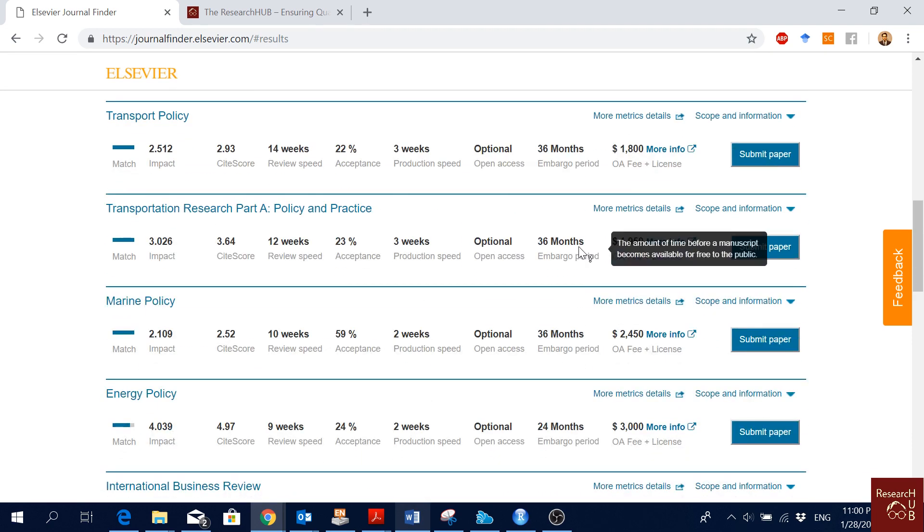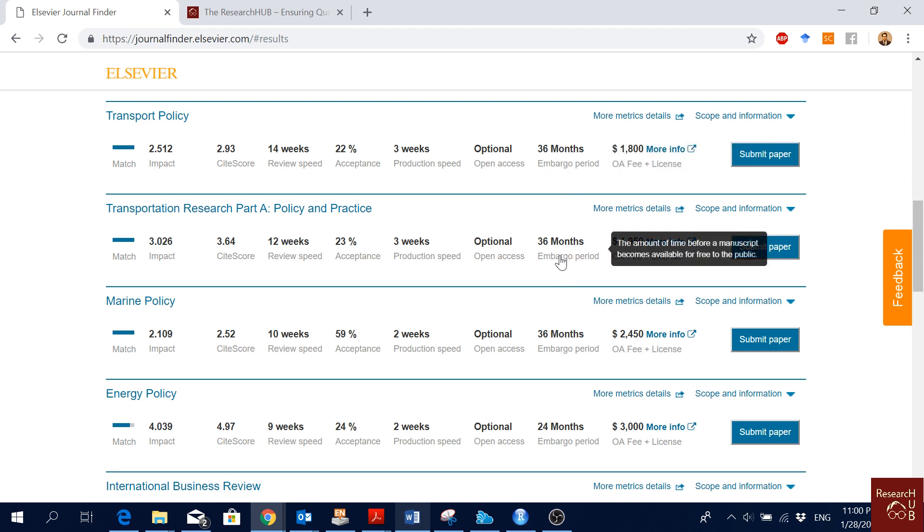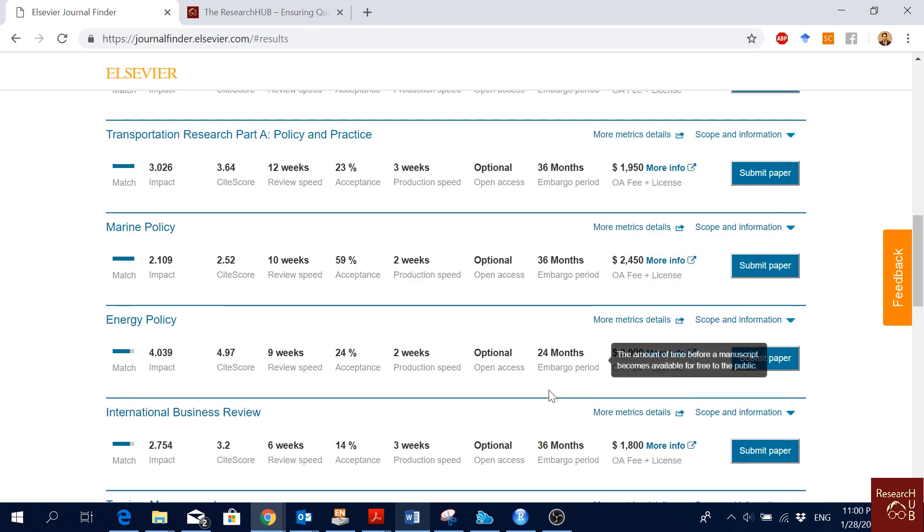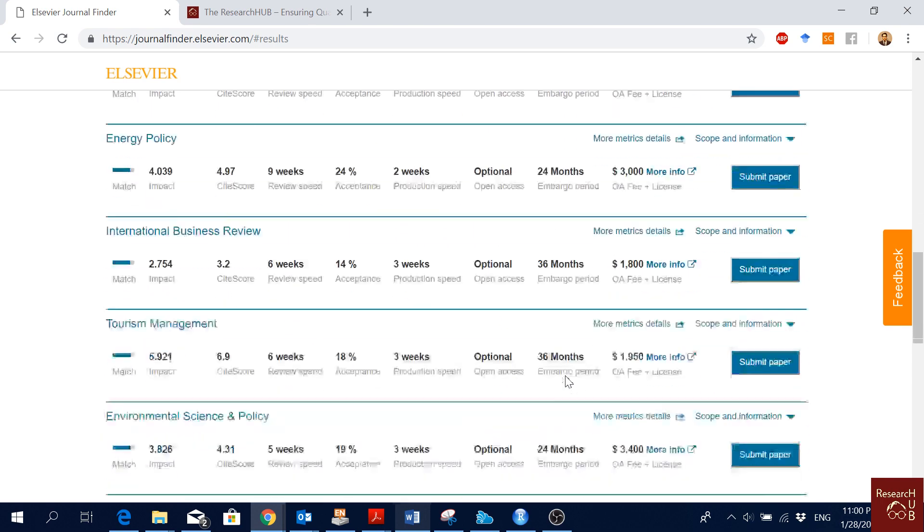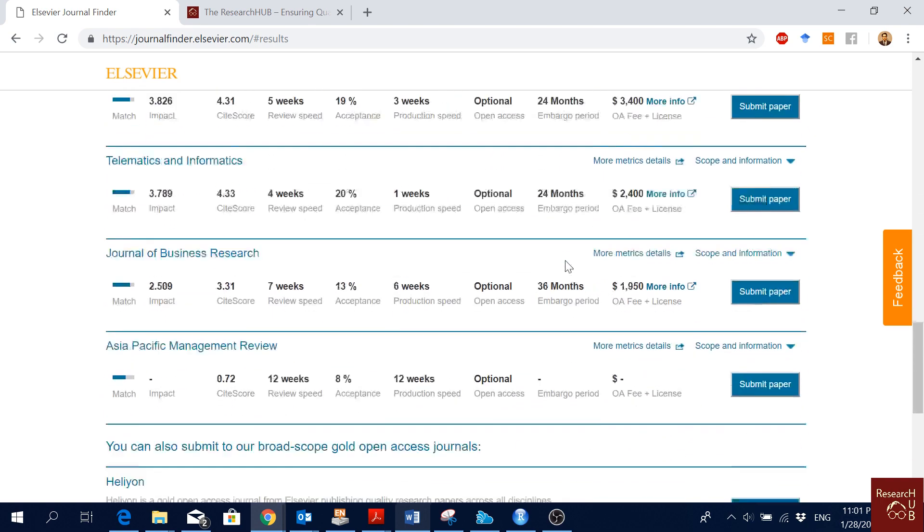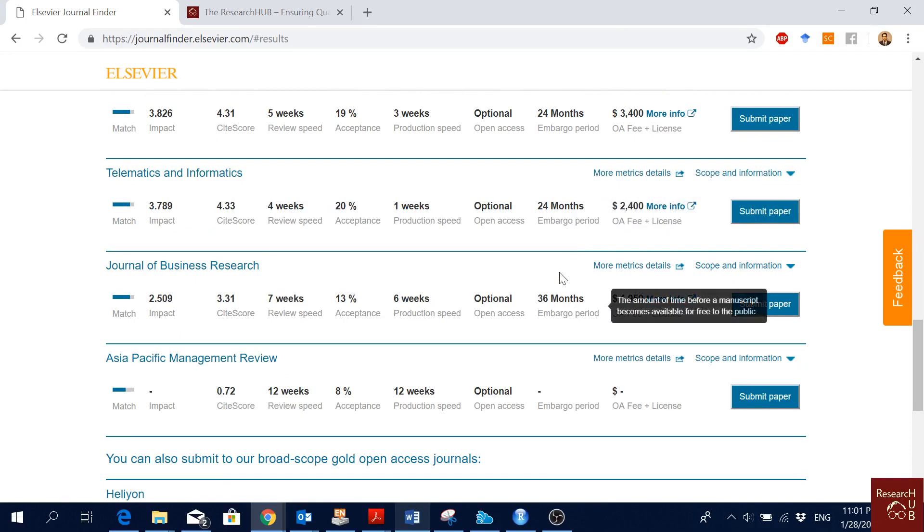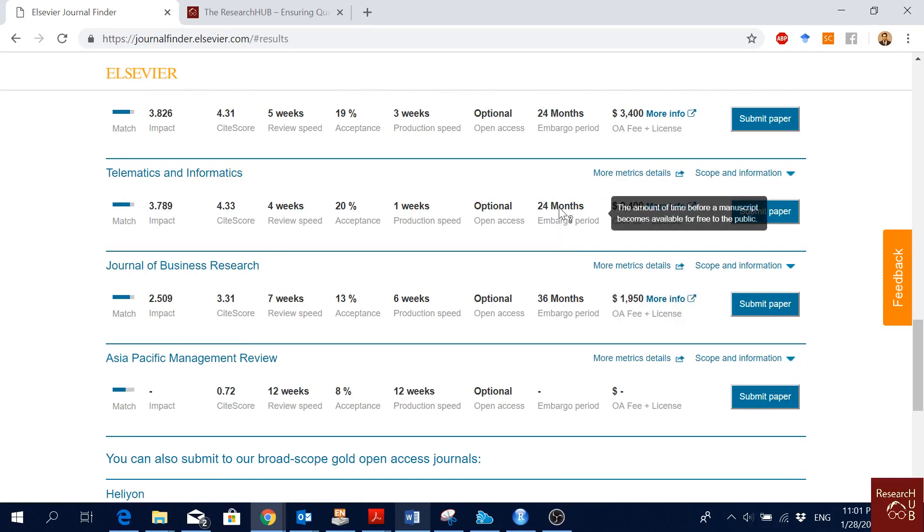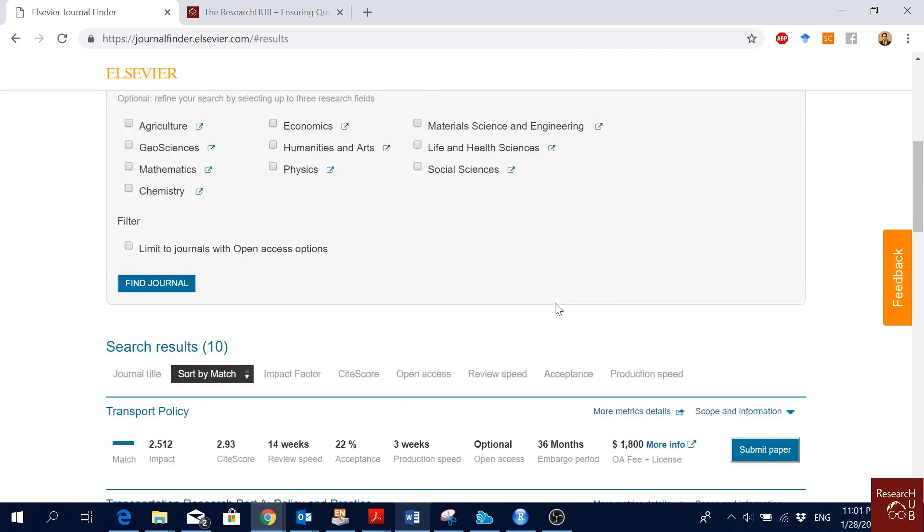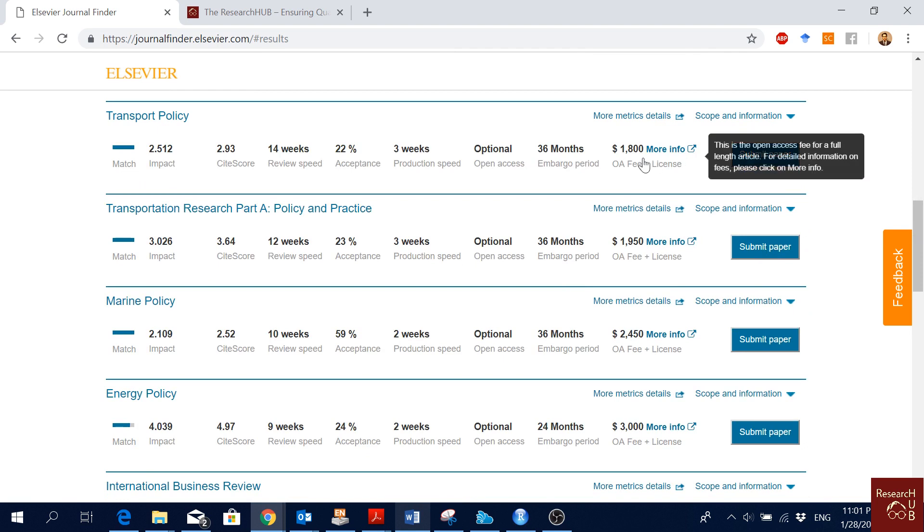Embargo period is that after your article is published, you can share the post-print version of your article publicly, but after the embargo period. In this case, which is 36 months for this journal, also 36 for this journal, for this journal it's 24 months. Often it's a mix of 24 and 36 months.